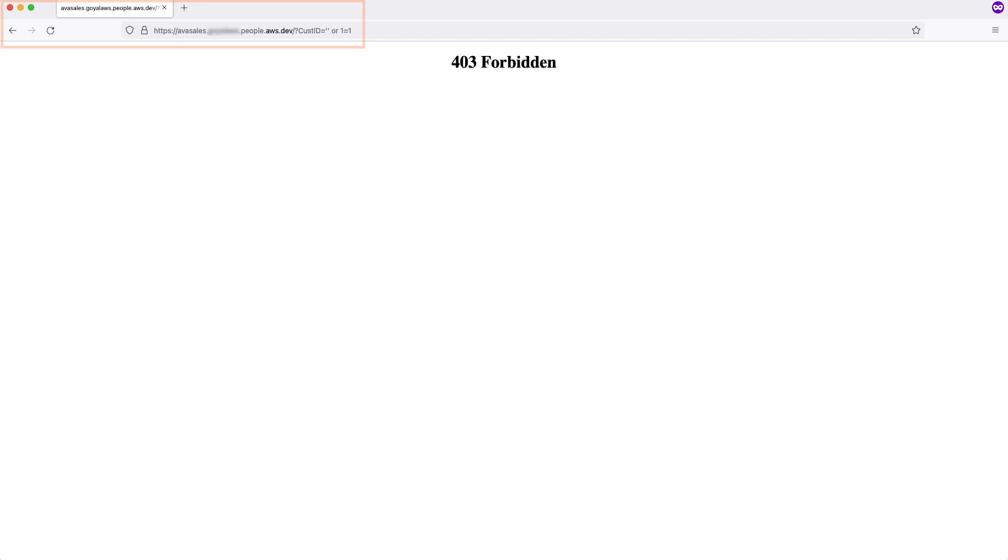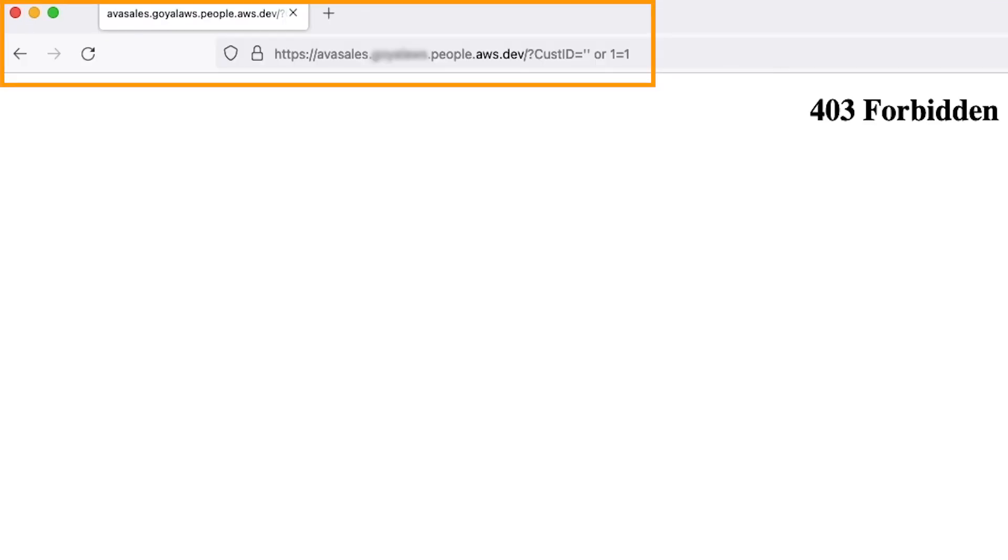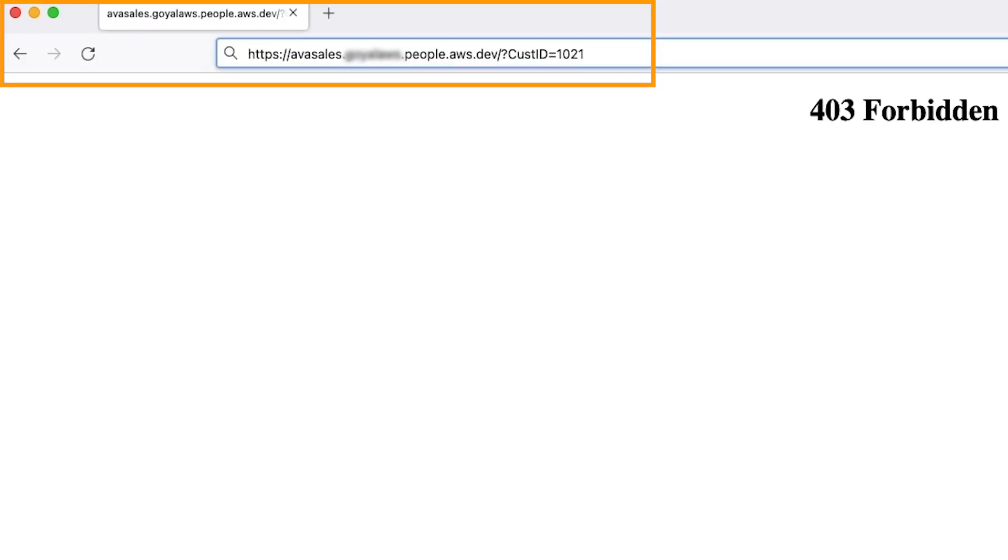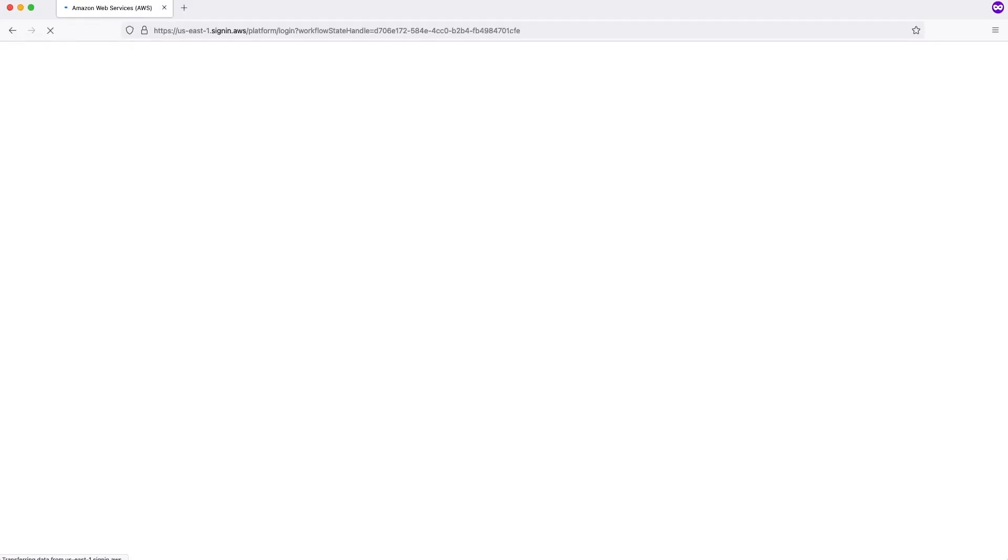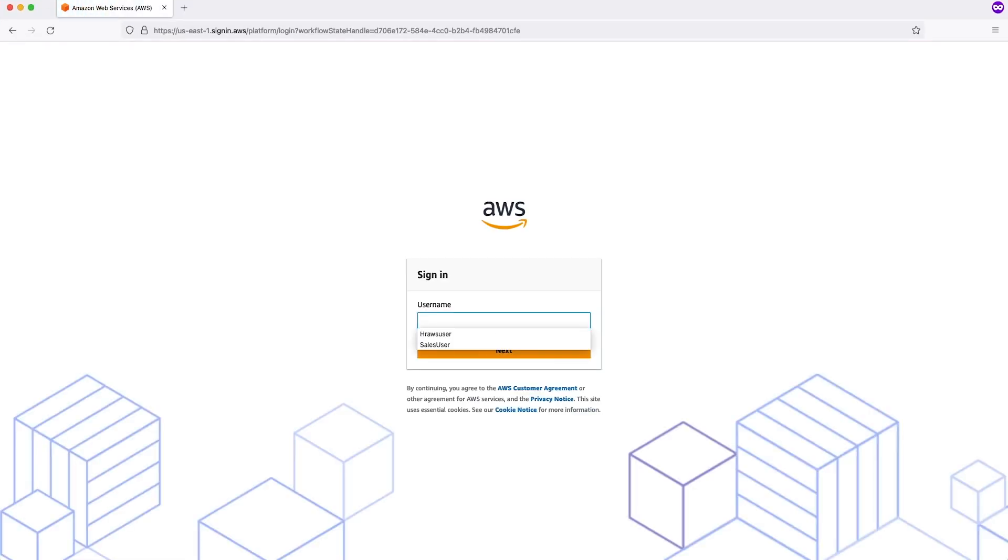Now, let's change the customer ID to a valid customer ID and see what happens. Now I'm using a valid customer ID here. So the moment I use the valid customer ID, it's getting allowed by WAF because it's not a SQL injection, and it's going to my IAM Identity Center to enter my ID and password. And you will see you got the results by using the valid customer ID.